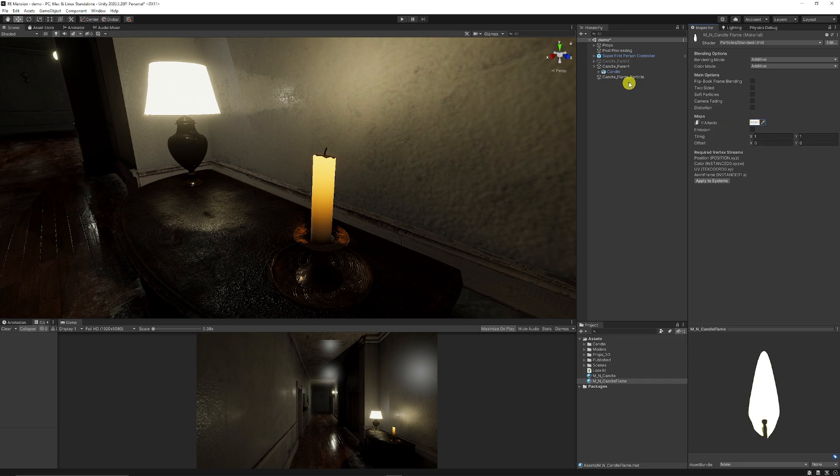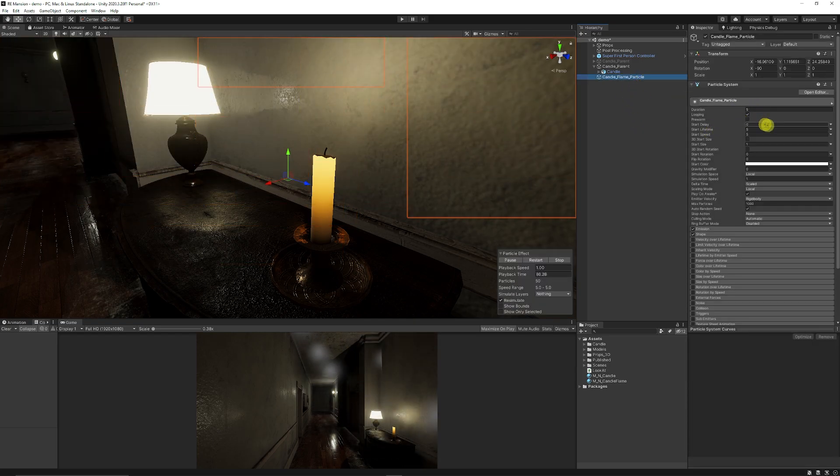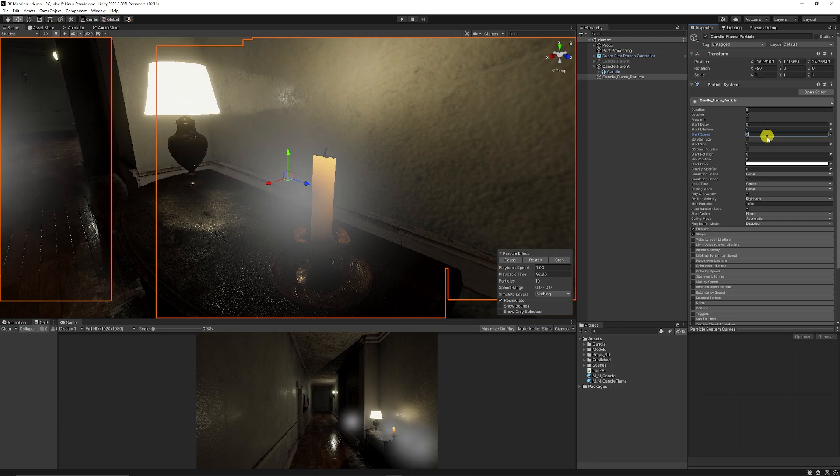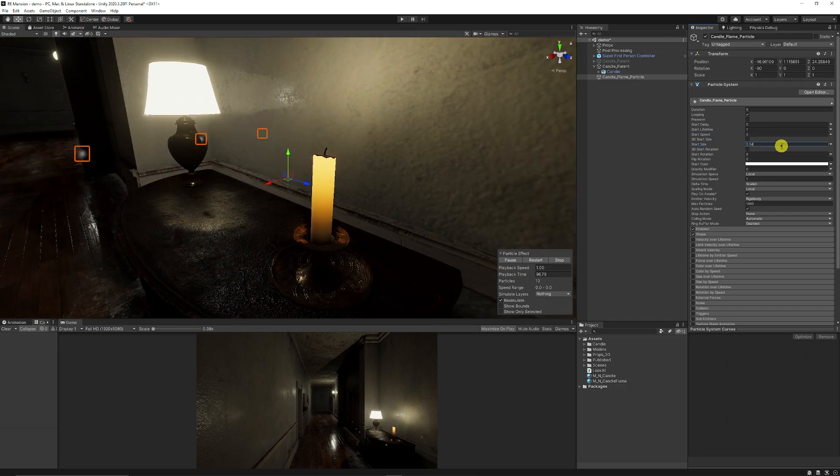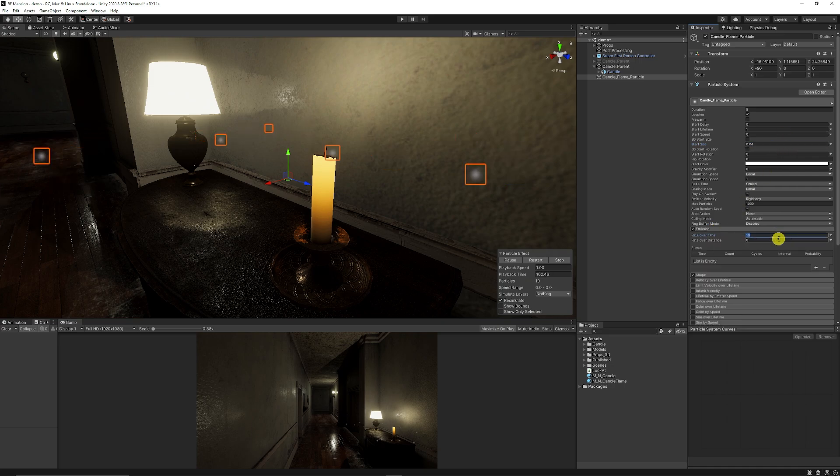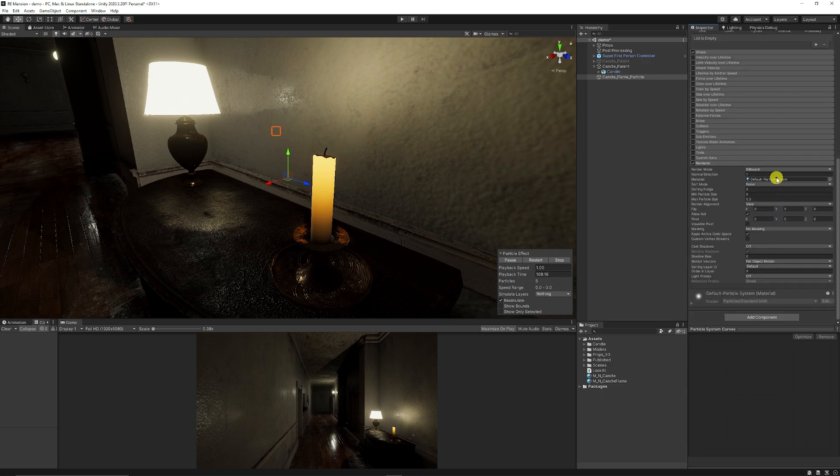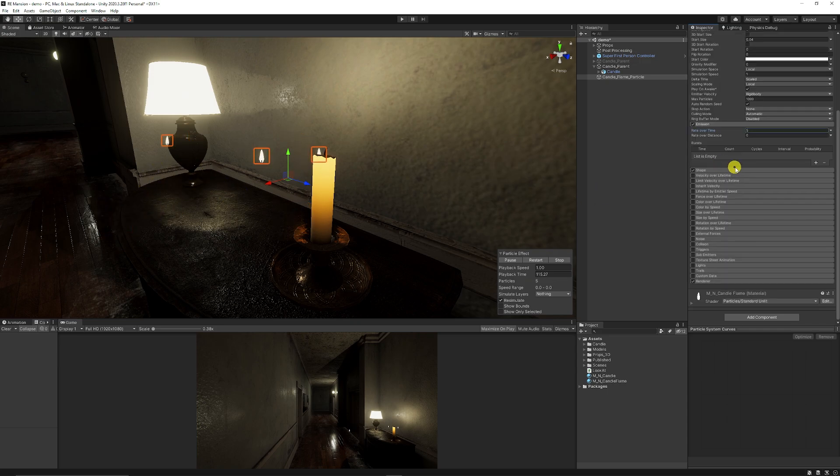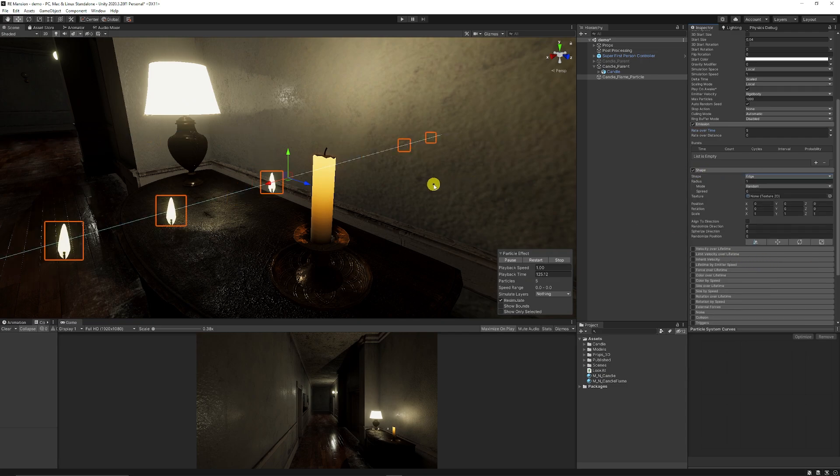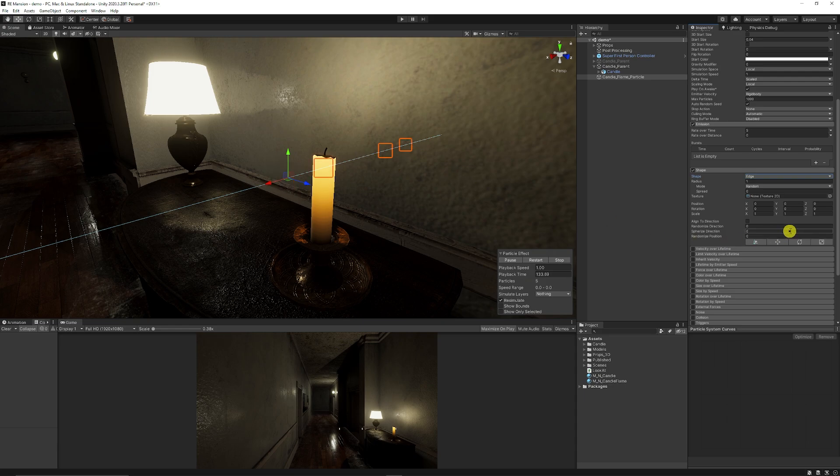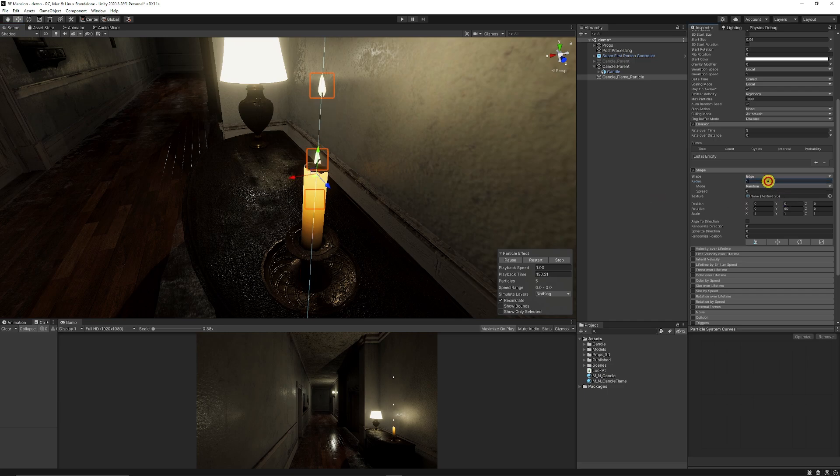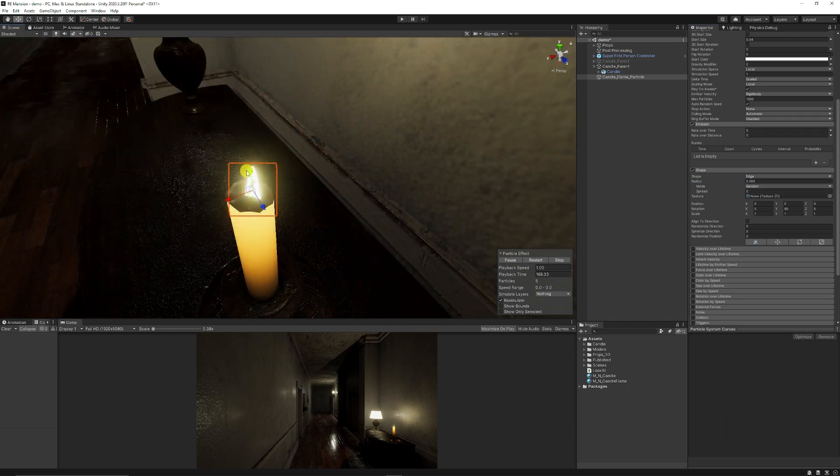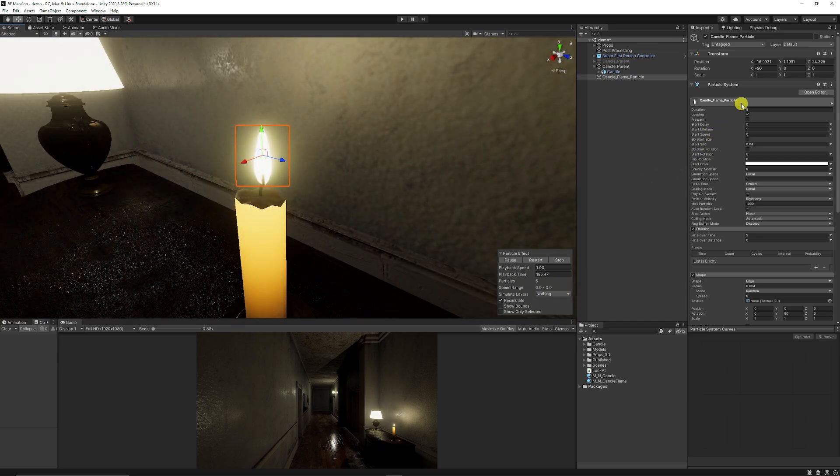Now we can go back to our particle effect. We can leave the duration at five, have the start lifetime at one, keep the start speed at zero. I'm going to set the start size to quite small, 0.04. Then I'm going to set my emission to something like five. Go down to the renderer, change my material to the candle flame. We can have the shape and we're just going to set this to an edge. This edge is currently horizontal and we don't want that, we want that line to face vertical, so we'll put 90 degrees on the rotation in the y-axis. We're going to set our radius to 0.004 and place it around where the wick is.